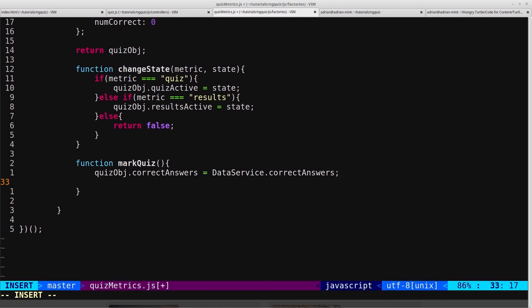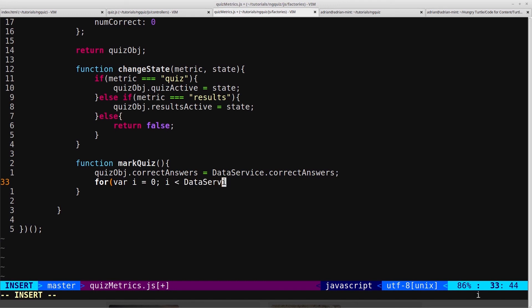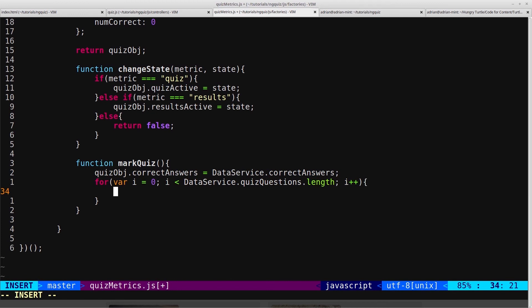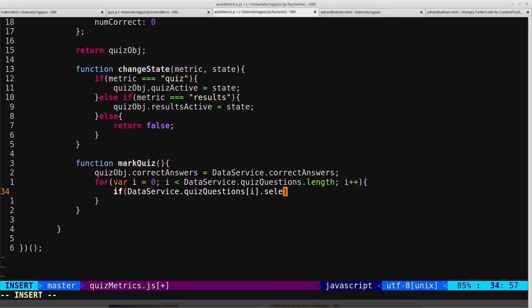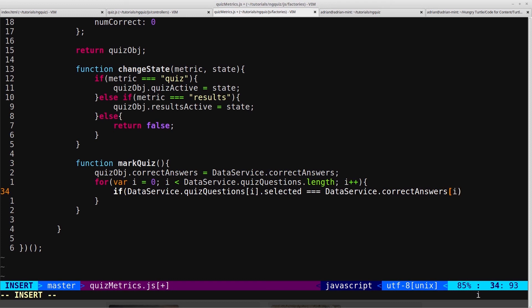So what we want to do is loop through all the questions, and then compare the selected answer that the user gave to the correct answer. So for var i equals zero, i is less than data service dot quiz questions dot length i plus plus. And then in here we can say if data service dot quiz questions i dot selected equals data service dot correct answers i, then run this bit of code.